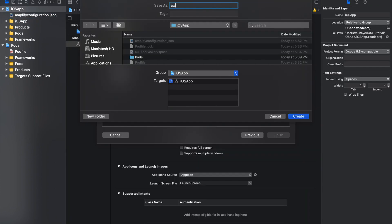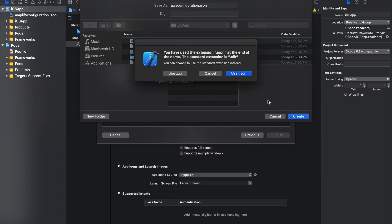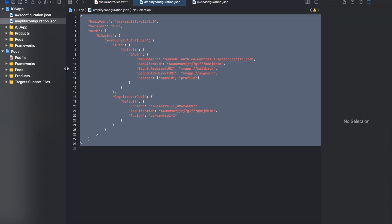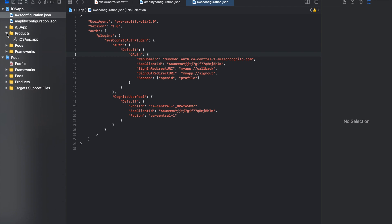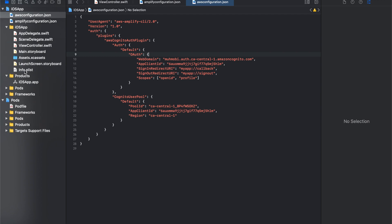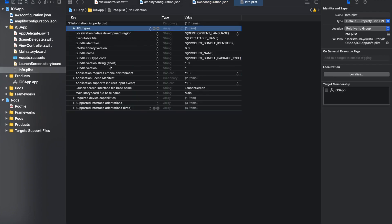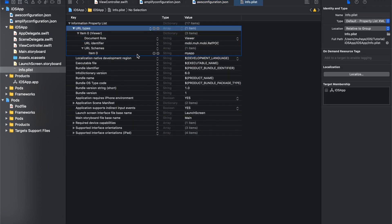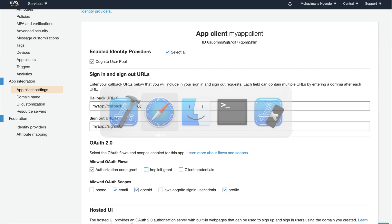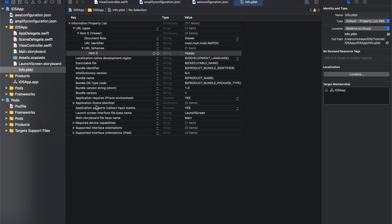The other thing we need to do is go into the Info.plist and add the URL scheme. The important part here is 'myapp' — the first part of the callback URL defined earlier. This registers the custom scheme so that after authentication the hosted UI can redirect back to the app.